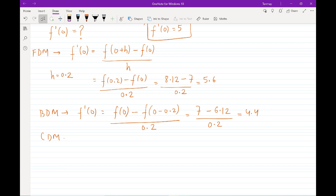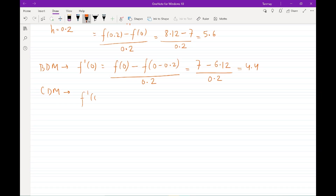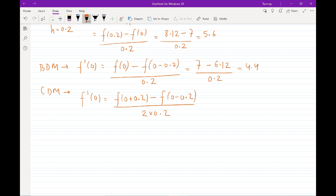Using the central differencing method, f prime of 0 is given as f of (0 plus 0.2) minus f of (0 minus 0.2), divided by 2 times 0.2. f of 0.2 is 8.12 minus 6.12, divided by 0.4, and you'll find that this is exactly 5. So from here you get an idea that this was not just hype — the central differencing method is actually more accurate. Though it gives the exact answer here, in CFD it's not always the case and we always have some errors with more complex equations.